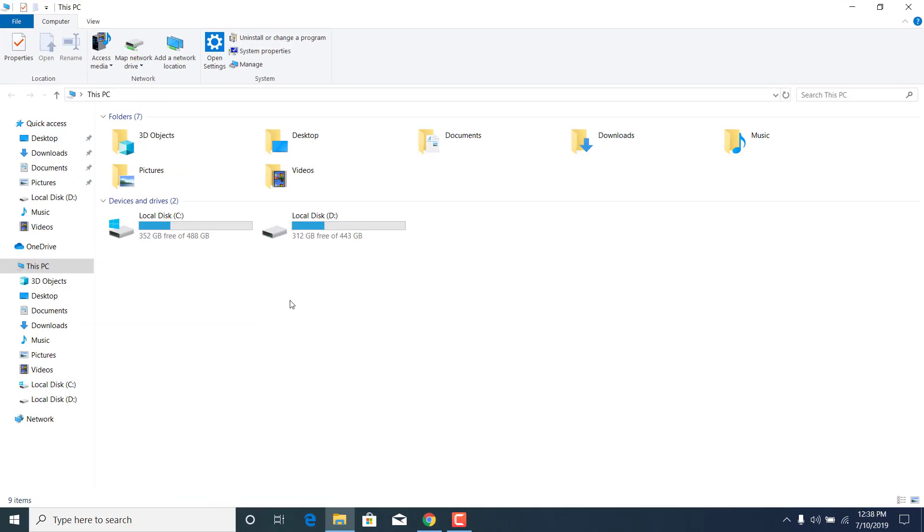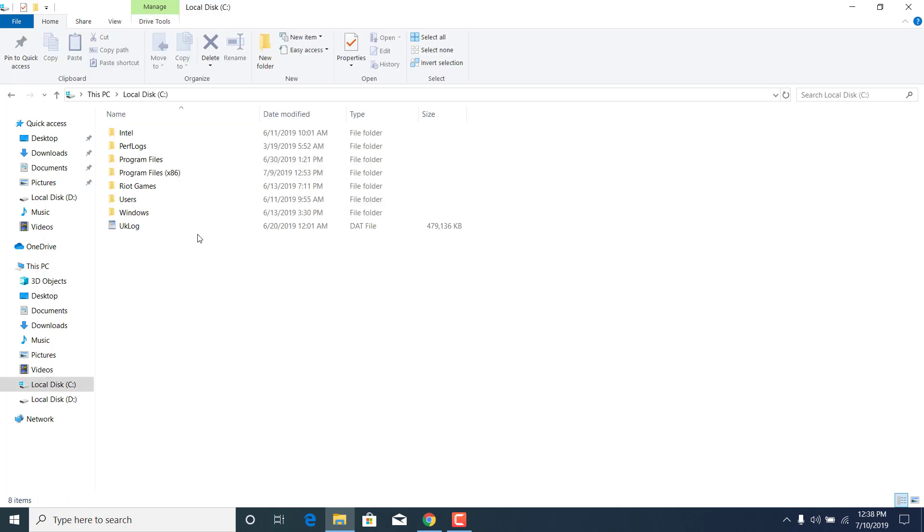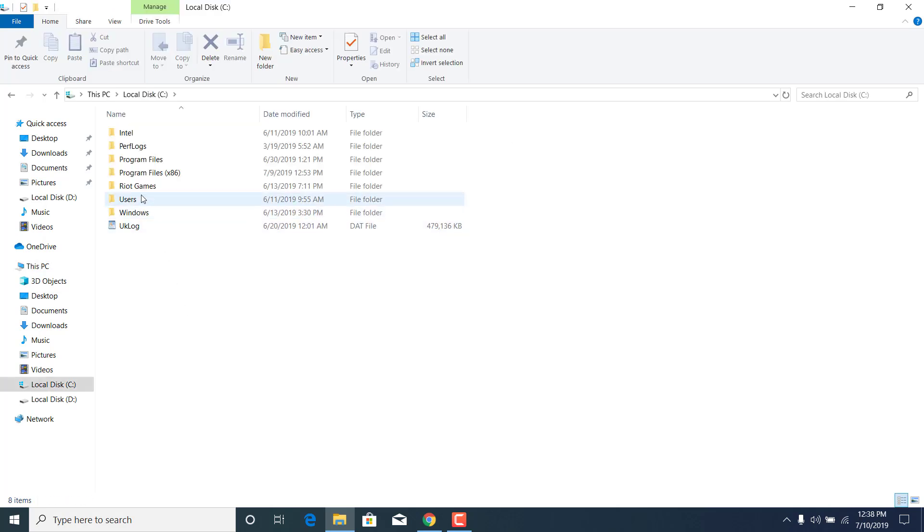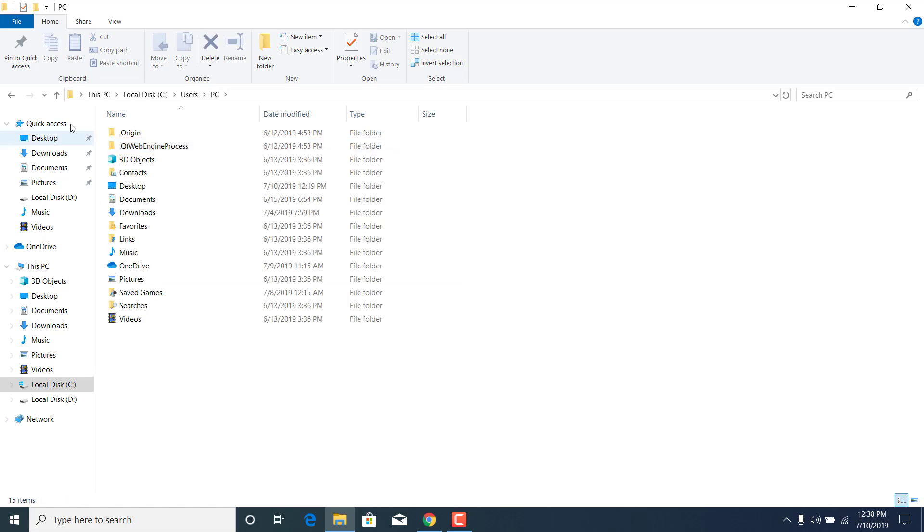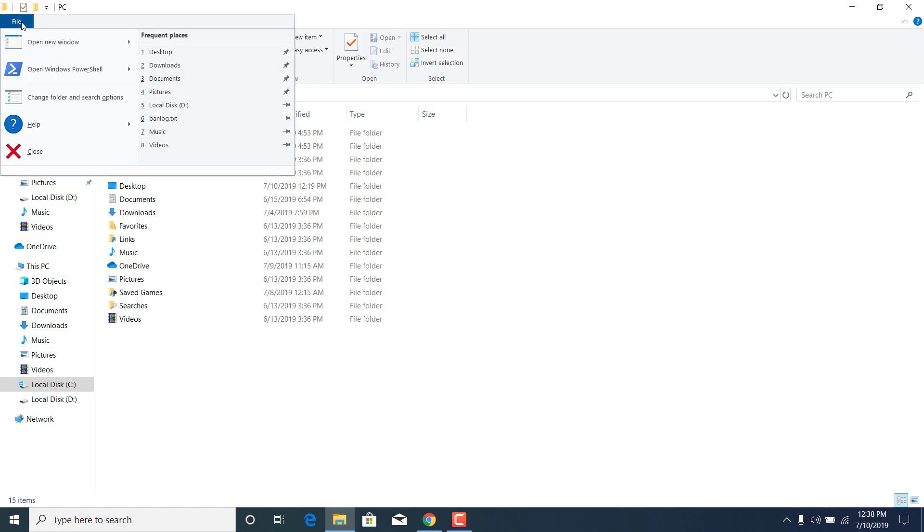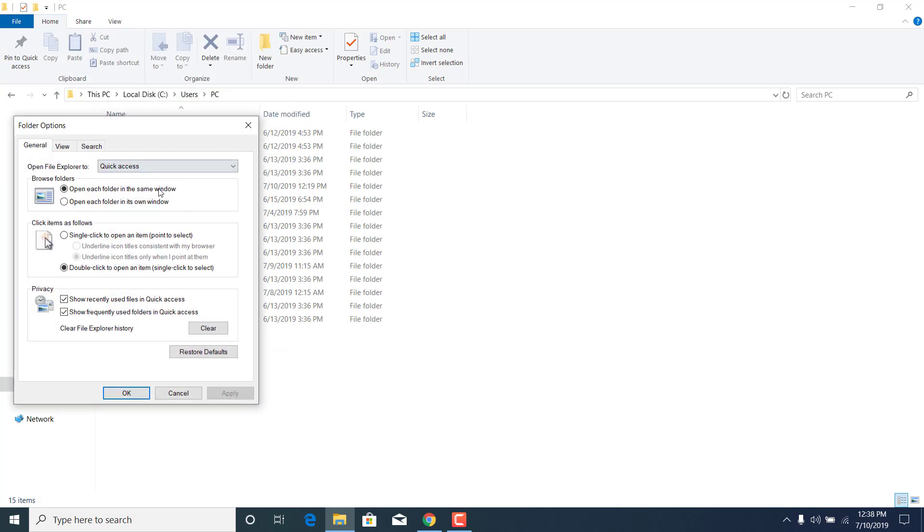Now double-click on local disk C, click on users, click on PC, click on file, click on change folder and search options,